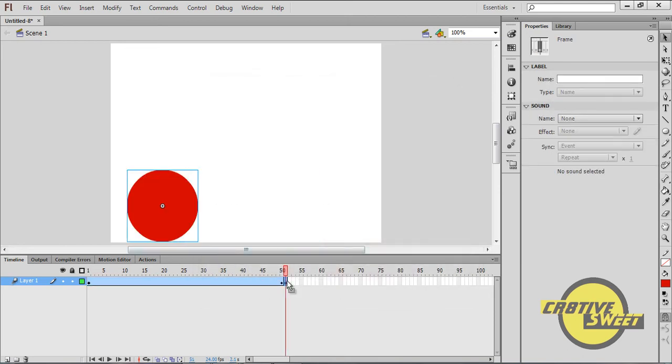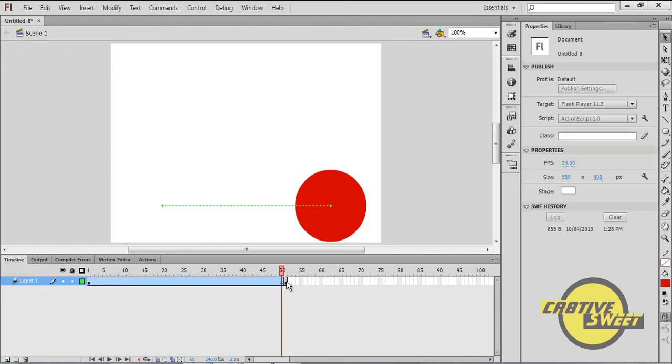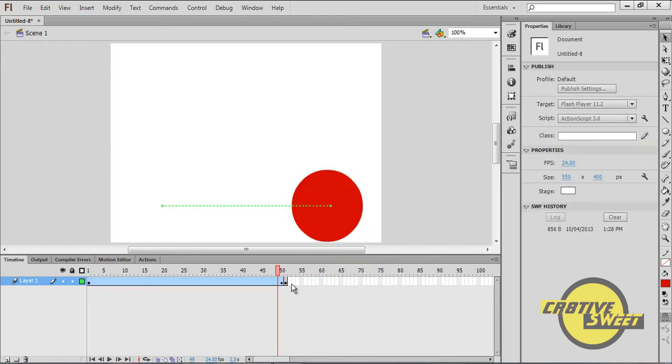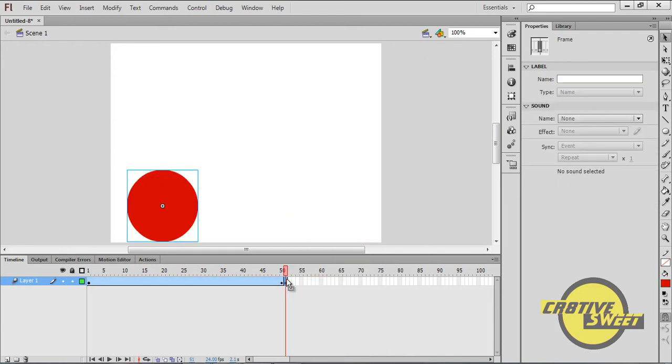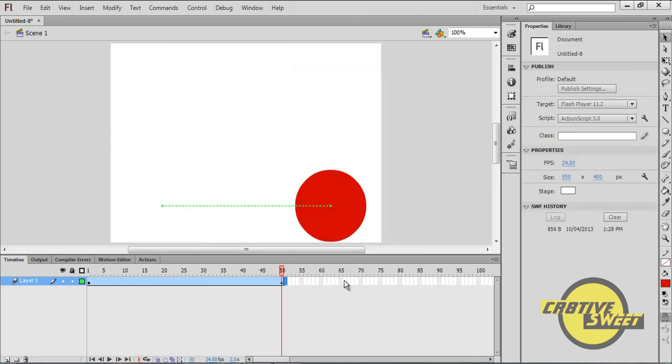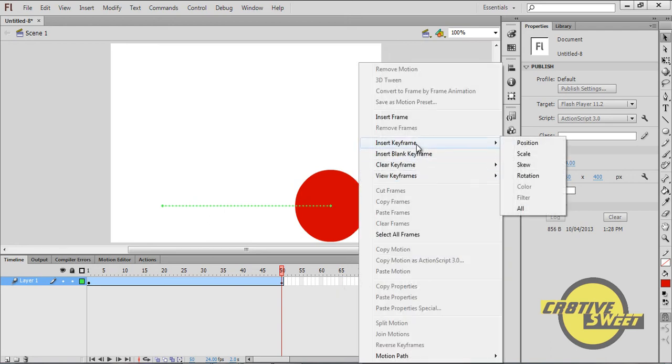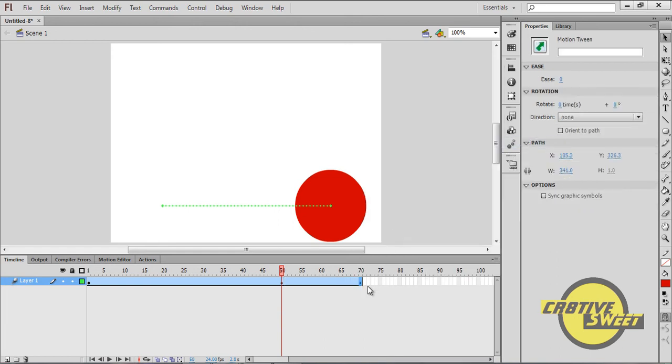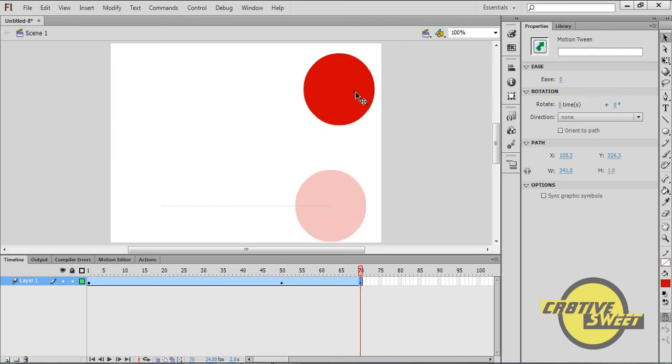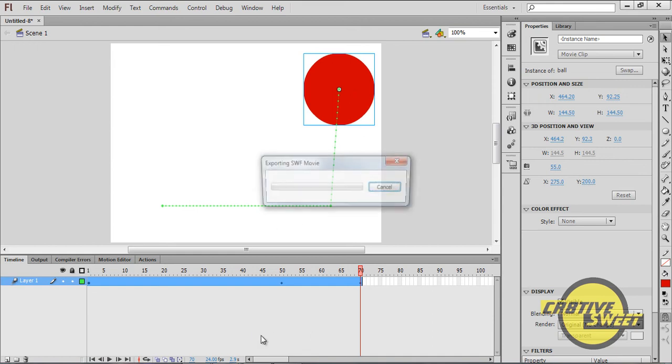And what I'll do now, is I'll right click on the 51st frame. I'll remove this frame. I'll click on the 70th frame. Right click, insert keyframe. I'll then click on the 70th keyframe and I'll drag the ball upwards. I'll then hit CTRL and ENTER again.